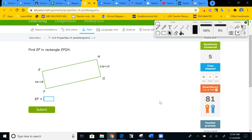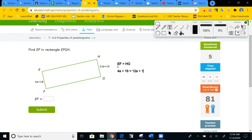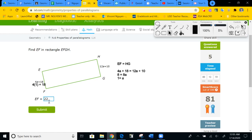This time they ask for a specific side length. Opposite sides are equal: EF equals HG, so 4a plus 18 equals 12a plus 10. Subtracting 4a and 10: 8 equals 8a, so a equals 1. Substituting back in, EF is 4 times 1 plus 18, which equals 22. Let's type in 22 for EF and submit.